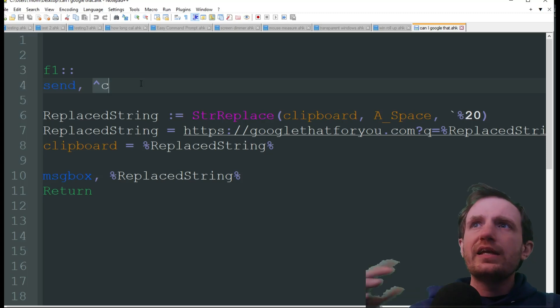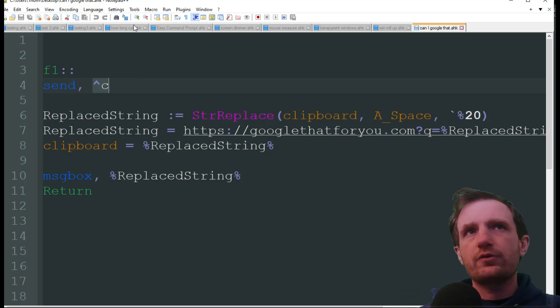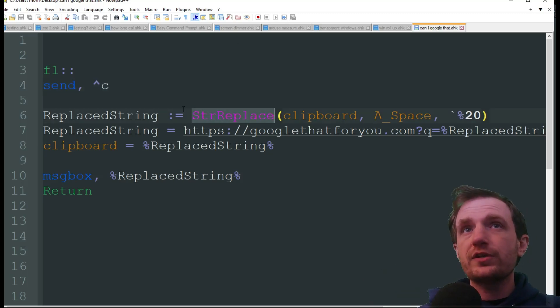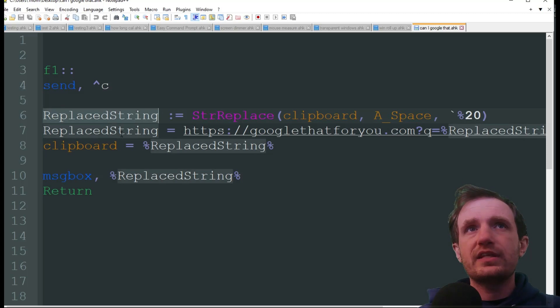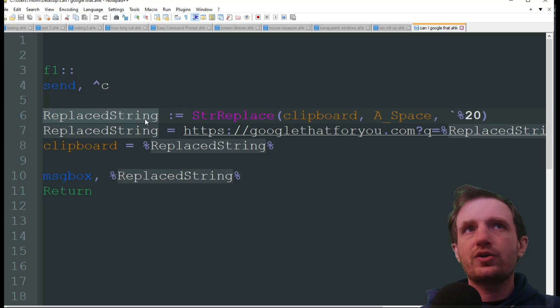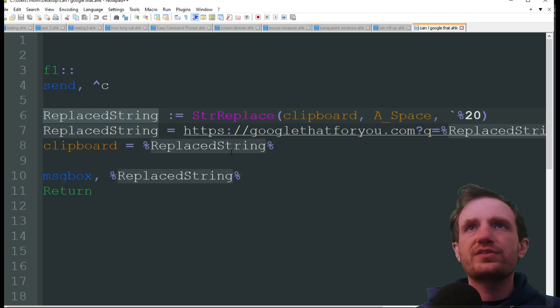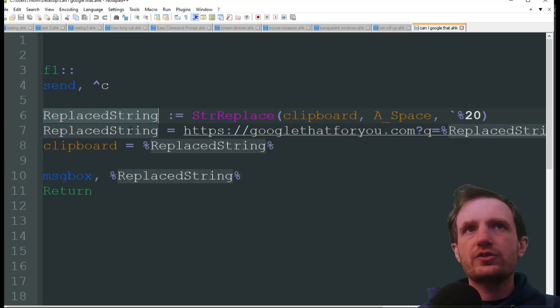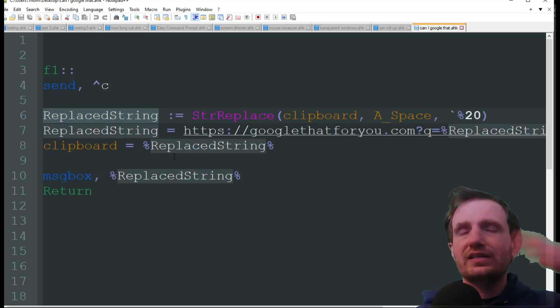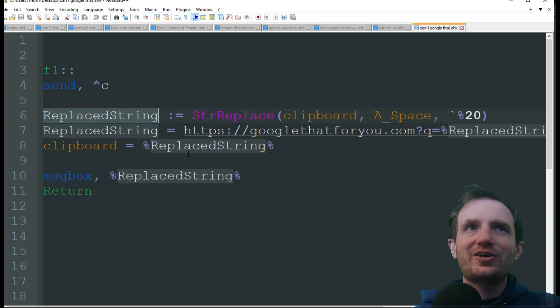Now because it is a URL, we got to play around with it a little bit in our string replace here. You can obviously name these variables whatever you want. I just had it called replace string, pretty simple.